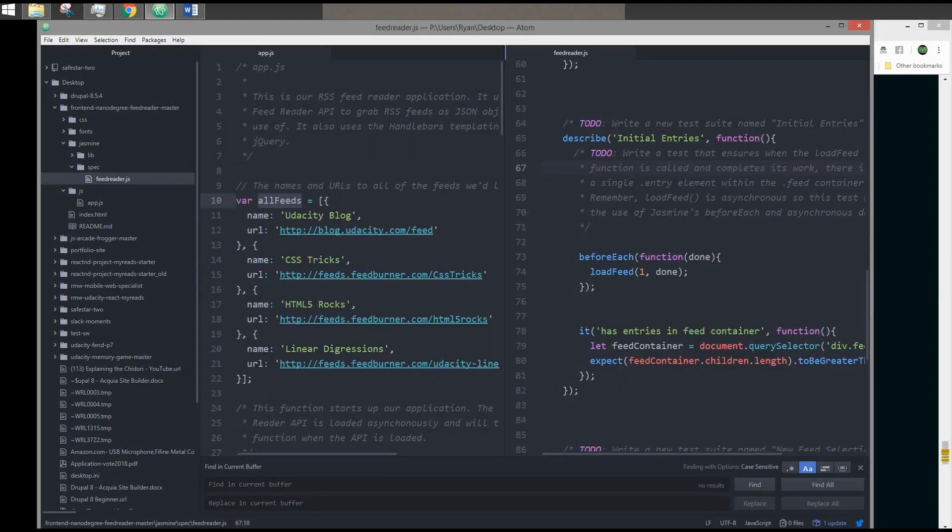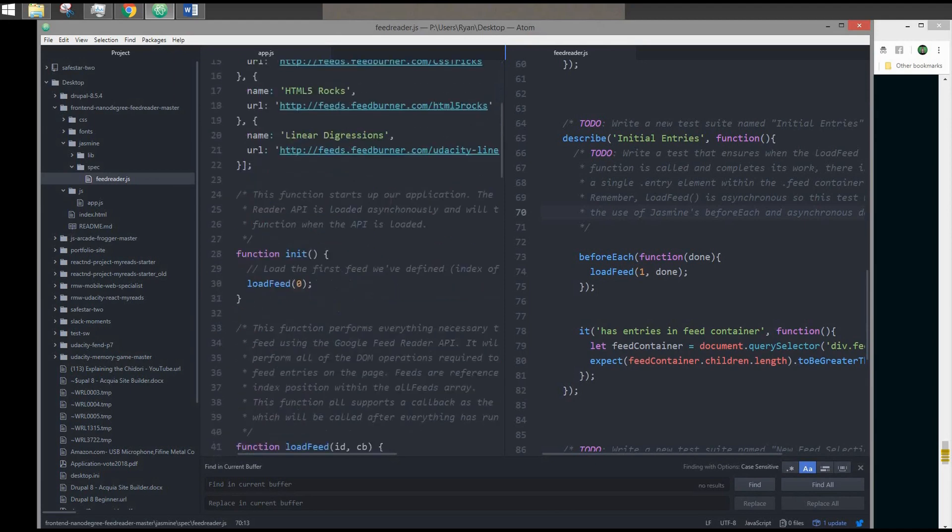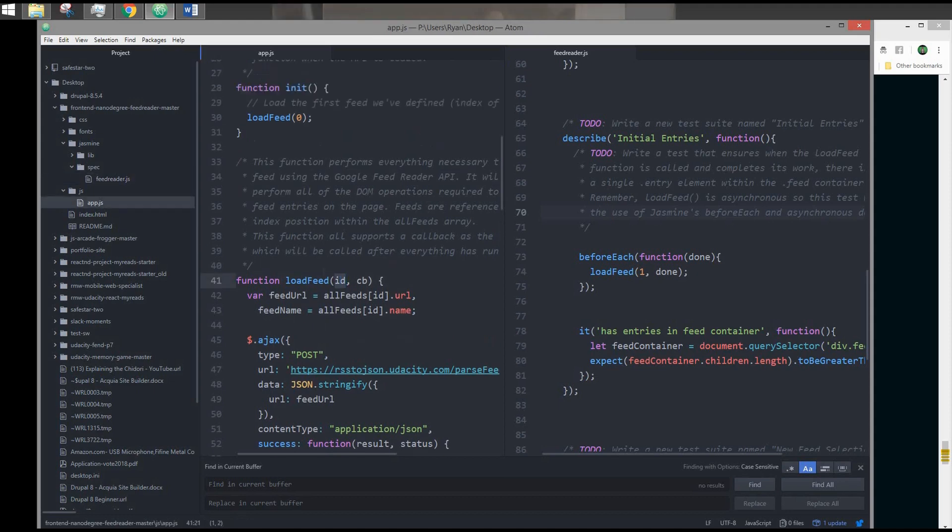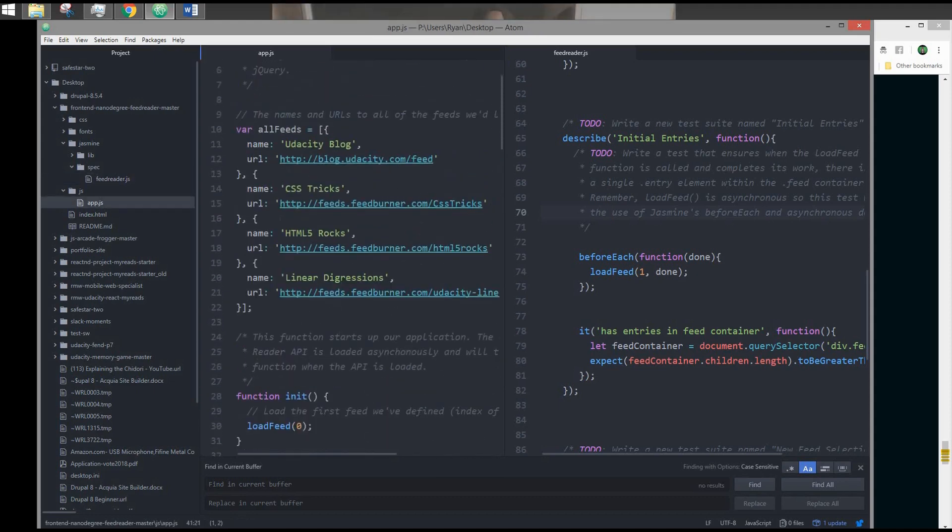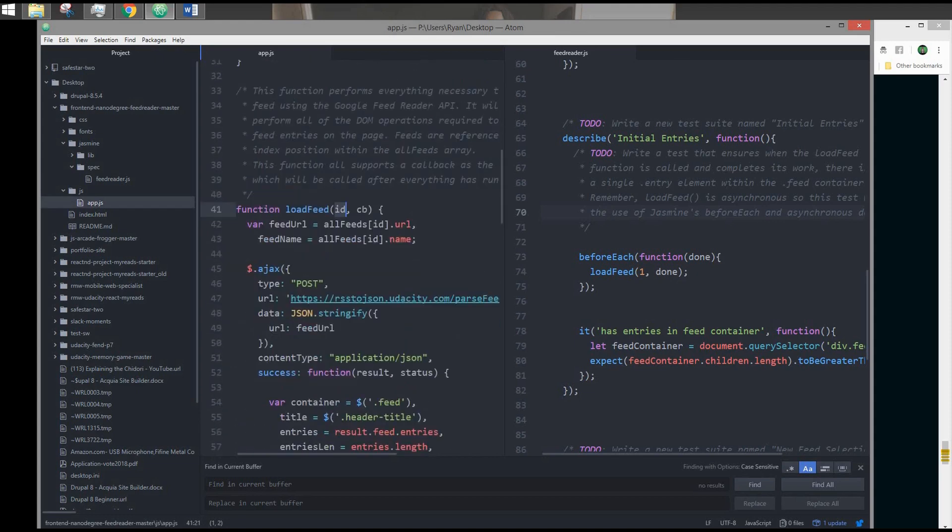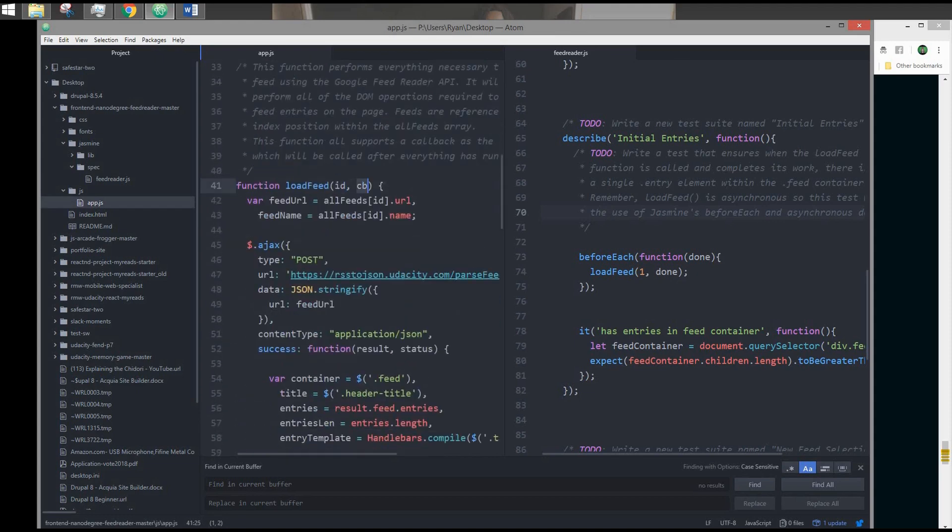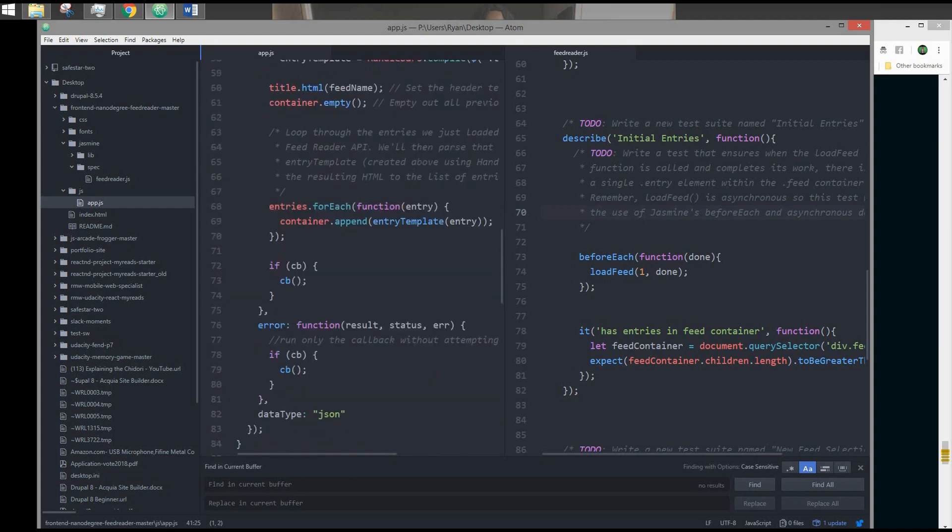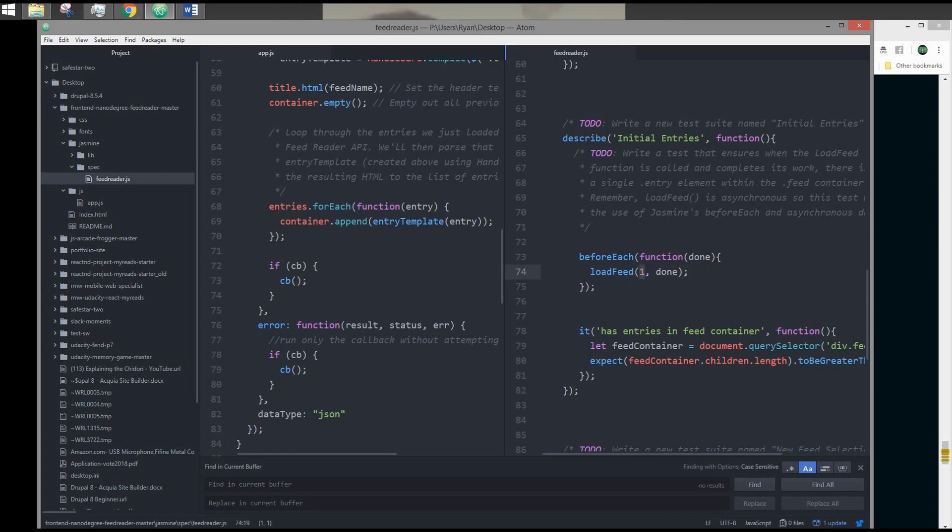Coming back to my code. Inside AppJS, they have a function called loadFeed. It takes in an ID, which is basically an index of a particular object inside this array. And then it accepts a callback, which will run whenever it finishes its Ajax call. Once we make a call loadFeed, I'm just going to load the one index. We'll call done once it finishes loading the feed. When it's done, that's when the spec is going to run.